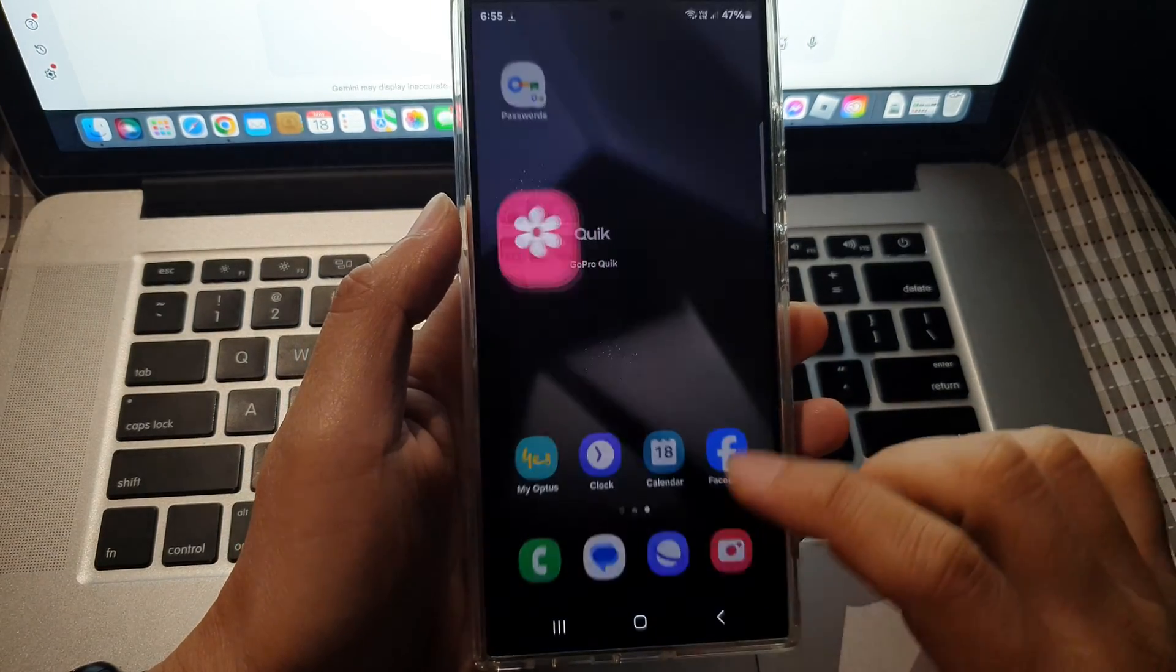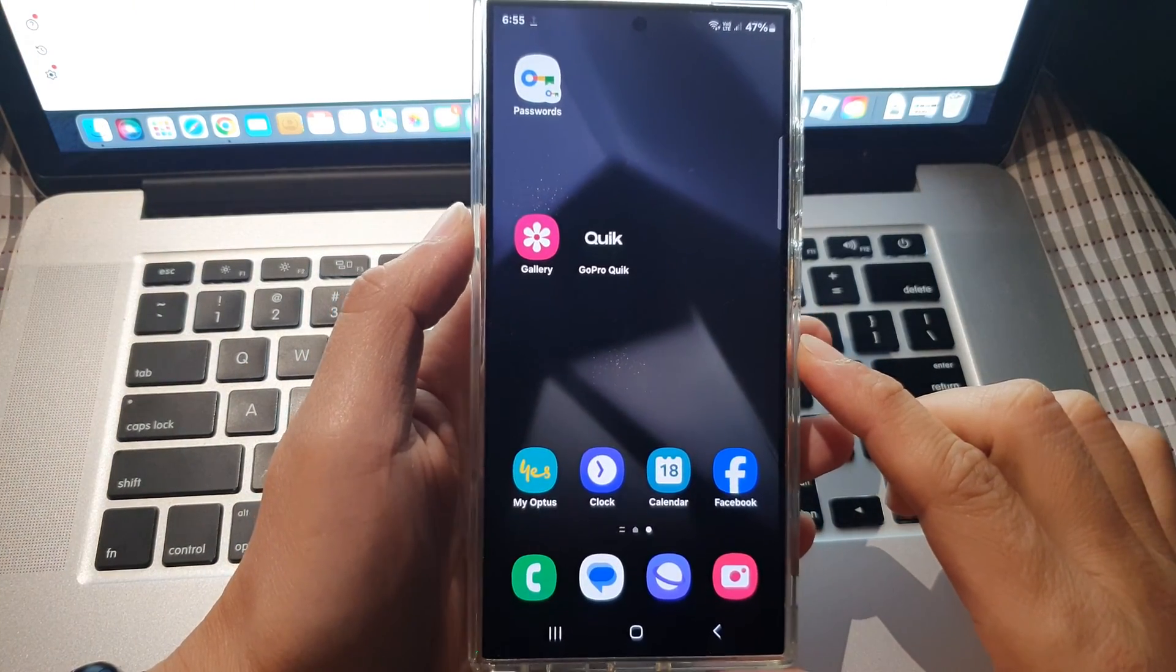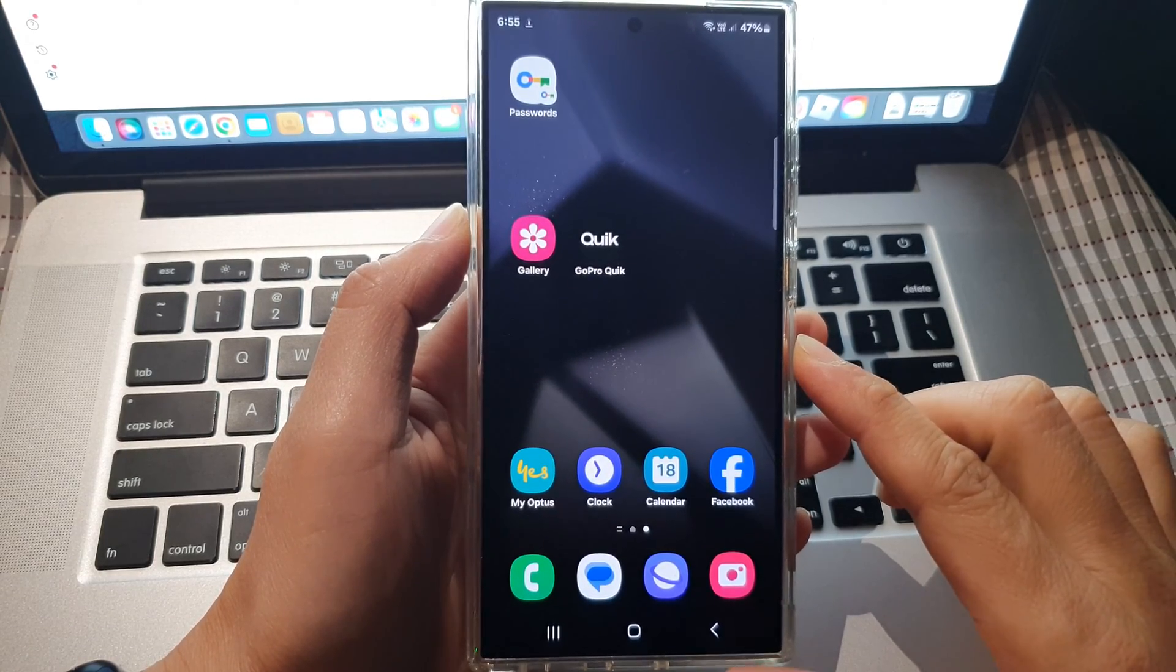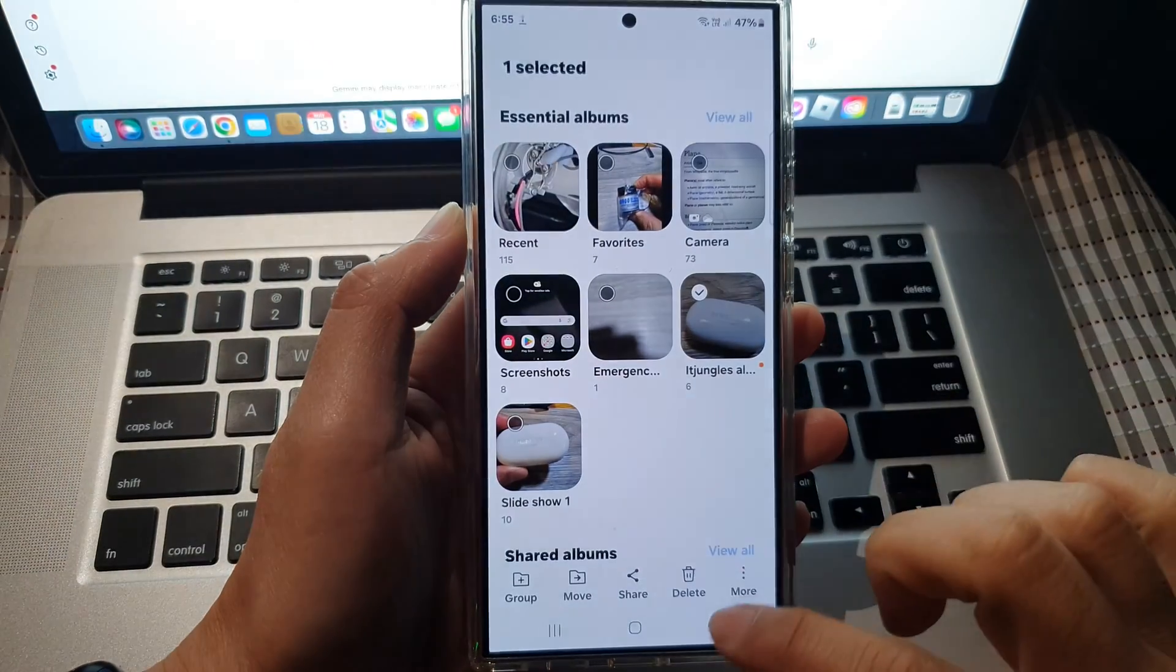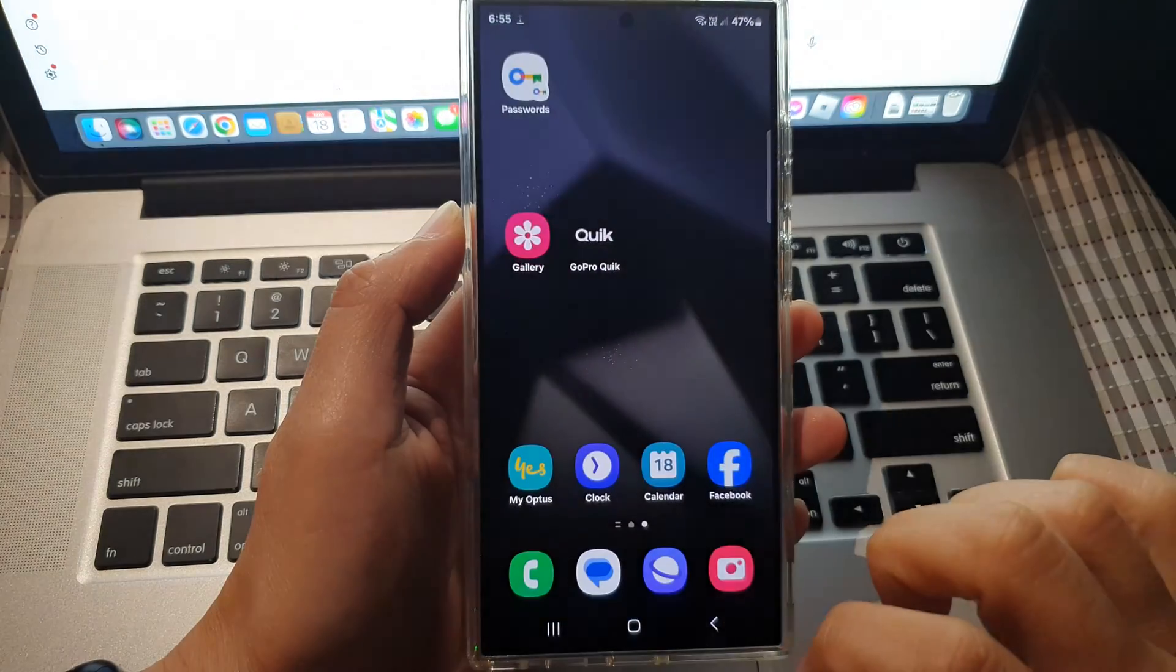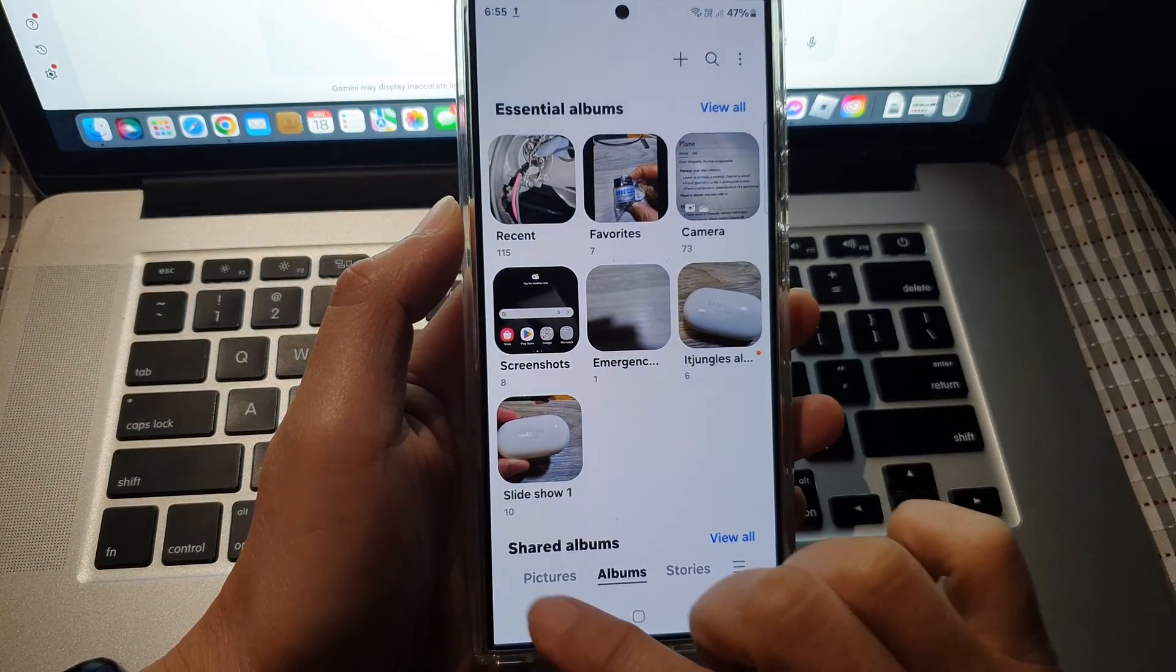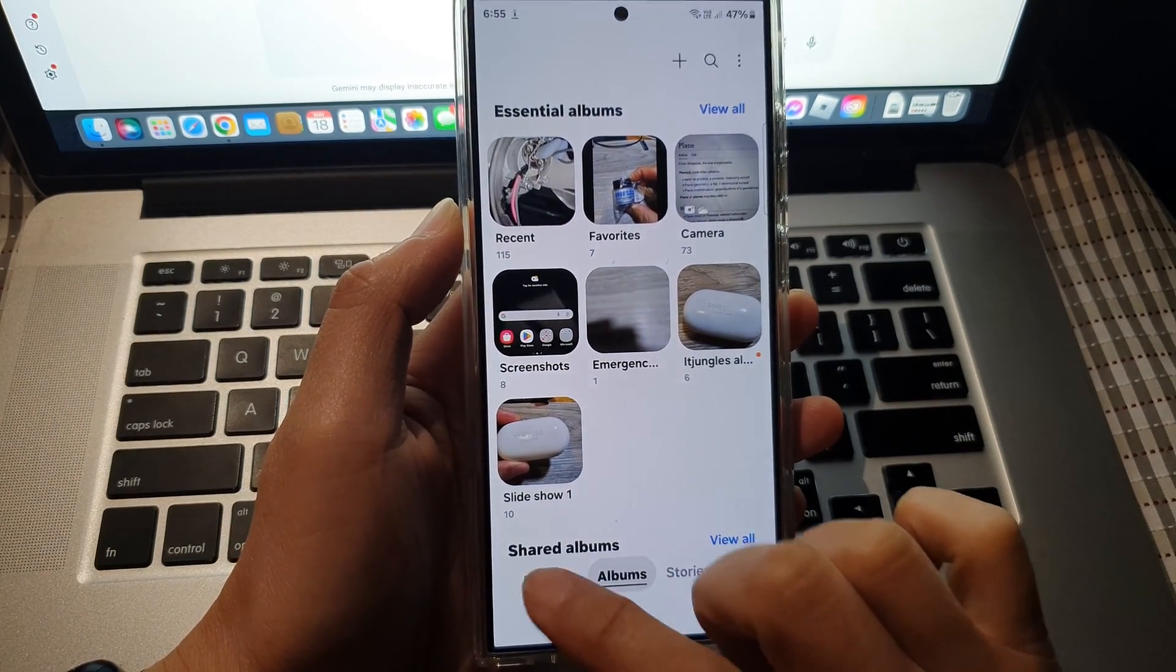First, tap on the home button to go back to the home screen. On the home screen, open up the picture gallery app and I'm going to tap on the albums tab.